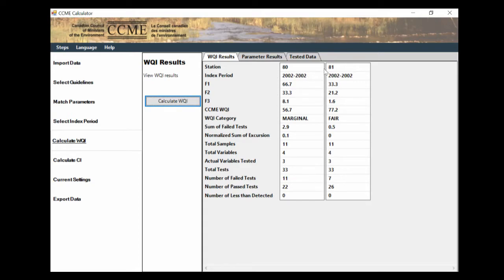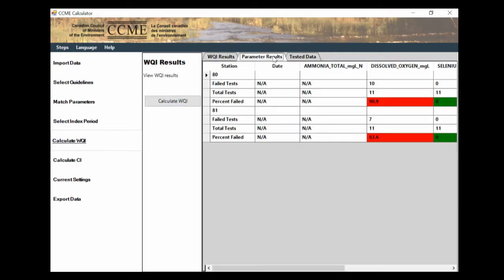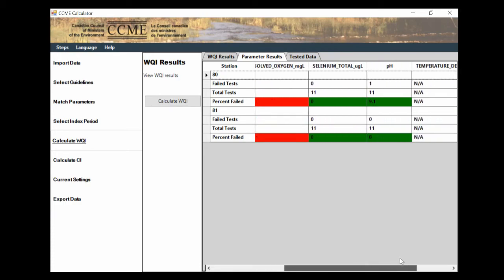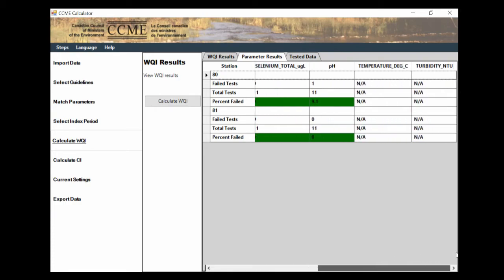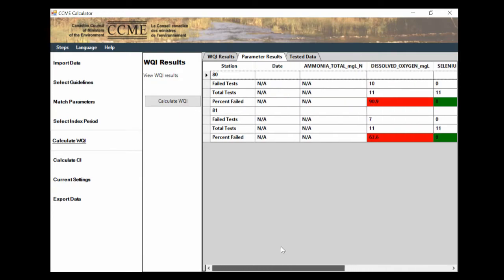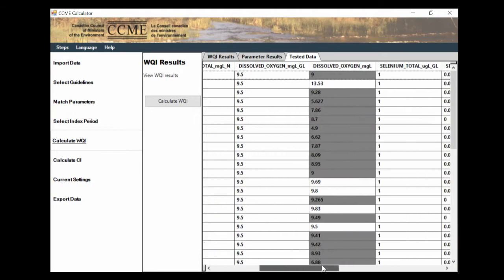Here we have the name of the station index period. These are the three F values that are used to calculate the WQI. If you're looking for more information on that, it is on the CCME website. Then we have the CCME WQI value, the category. And then it also gives us some more information on the tests, the number of samples, the number of variables, which passed and which didn't. We can also go in and see it parameter by parameter. Here we see our dissolved oxygen seemed to be a problem, was the main problem, and some of our other ones we didn't actually have criteria for. And then it also shows us all of the data that was tested and which columns.